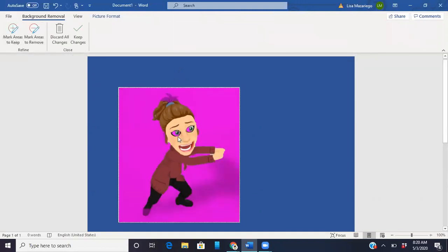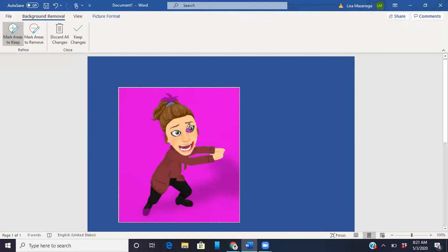You see I don't want the white in her eyes to go away so I'm going to click mark areas to keep and I'm just going to click in her eyes. Some images for whatever reason are very hard to get the background out. It's not worth the time that it would take to sit and click in all the areas.